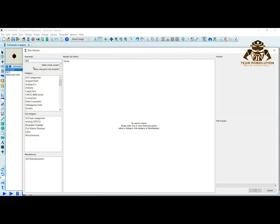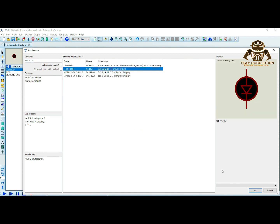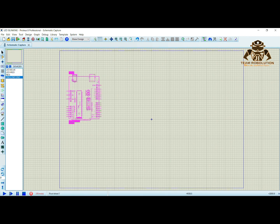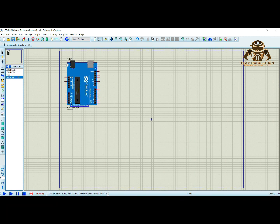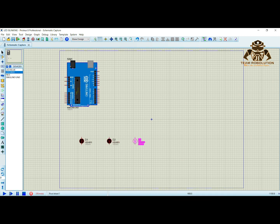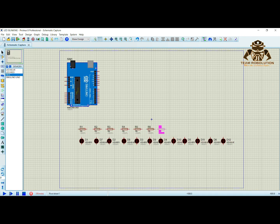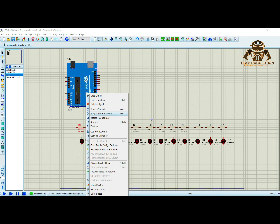Now type LED red to get red LED. Type LED blue to get blue color LED. Select the object you want to place by clicking on left. To rotate the resistor 90 degrees, click on right and then select rotate clockwise button.